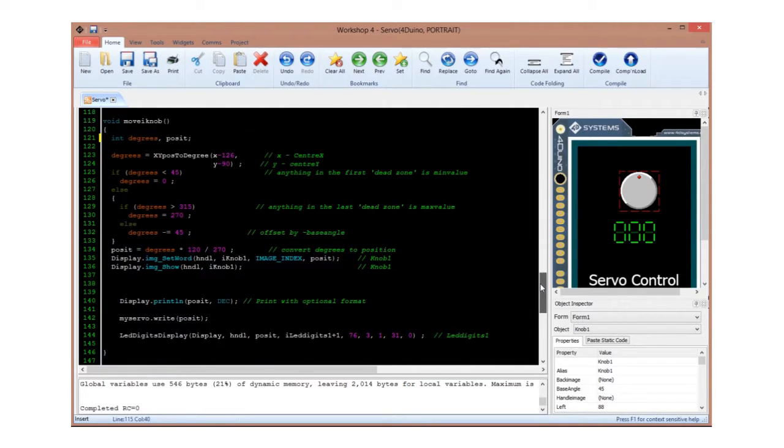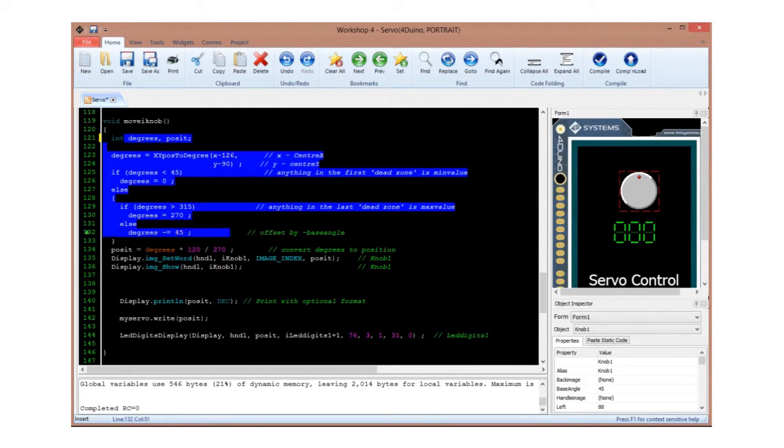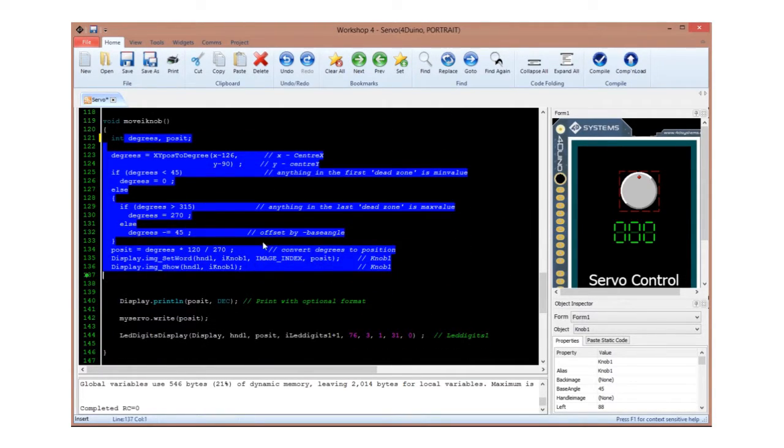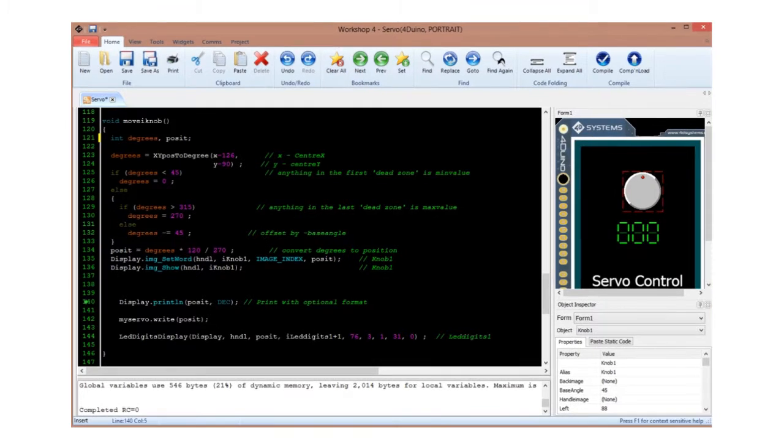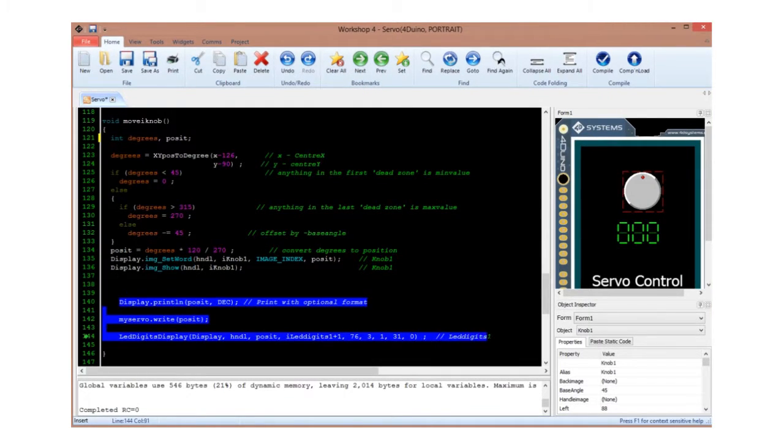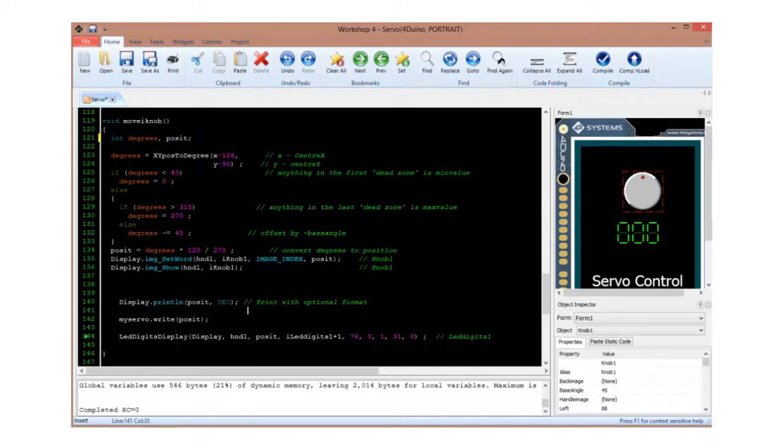Then, the xypos2degree function will activate and convert the x and y values to corresponding degrees. All that's left is to display the new degrees to the display and use myServo.write to control the servo.